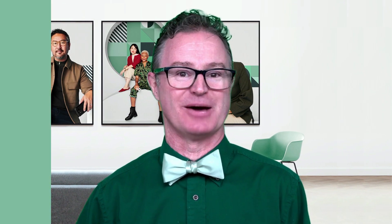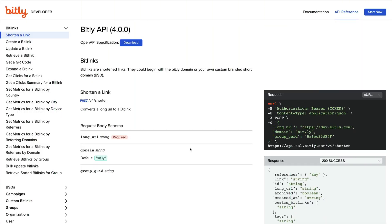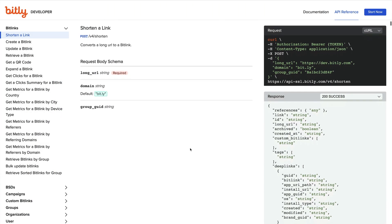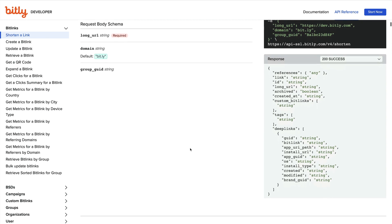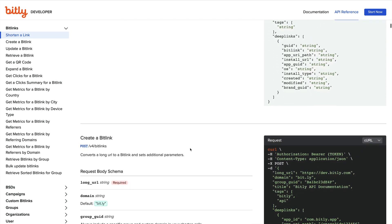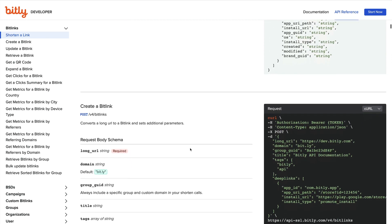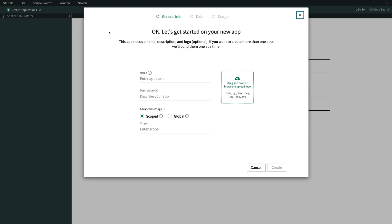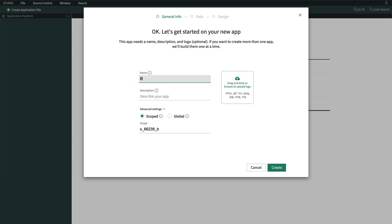Let's do a quick example. Let's say we're going to create a new spoke to connect to Bitly, the popular URL shortener, to create and maintain short links. We would create a new app or scope with the name Bitly Spoke. All our Bitly actions would be part of this spoke.